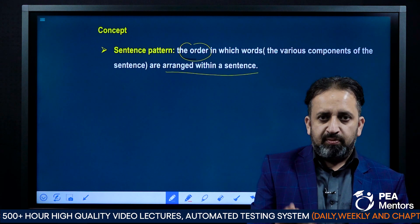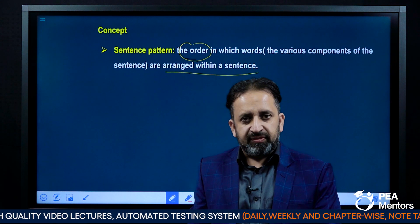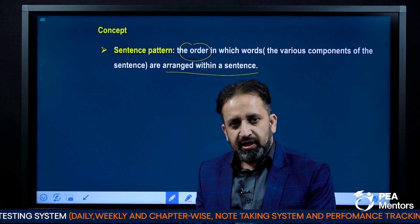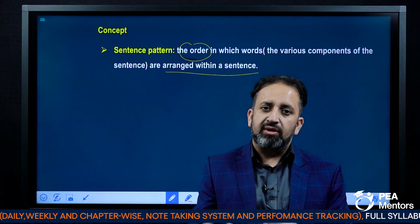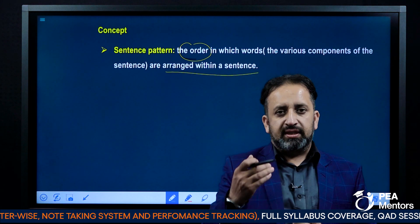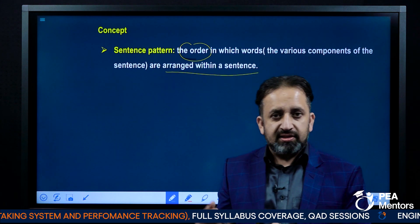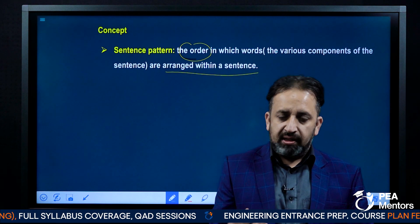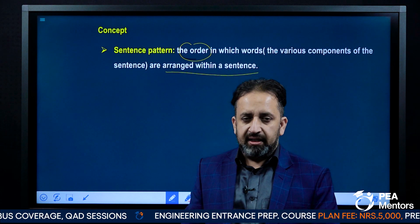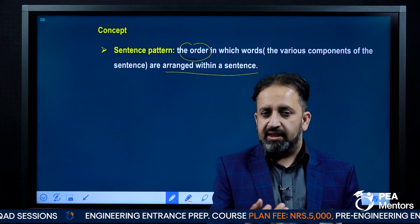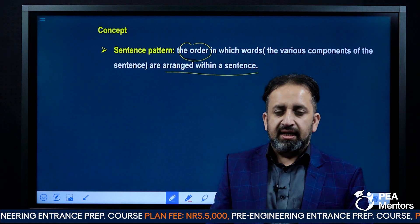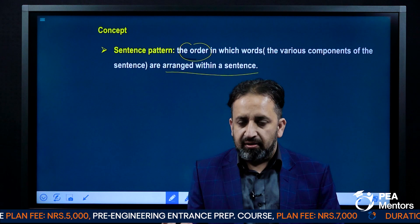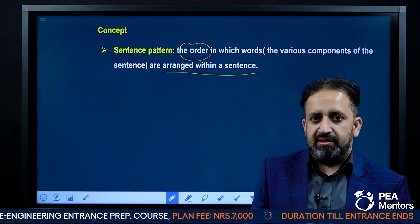For example, every sentence has a subject, a verb, and some sentences have an object as well. So how do we arrange these components in a sentence? The way we arrange these components forms a certain type of pattern, and this is called a sentence pattern. In terms of how we arrange these basic elements of a sentence, there are various sentence patterns, and now we are going to talk about those sentence patterns.